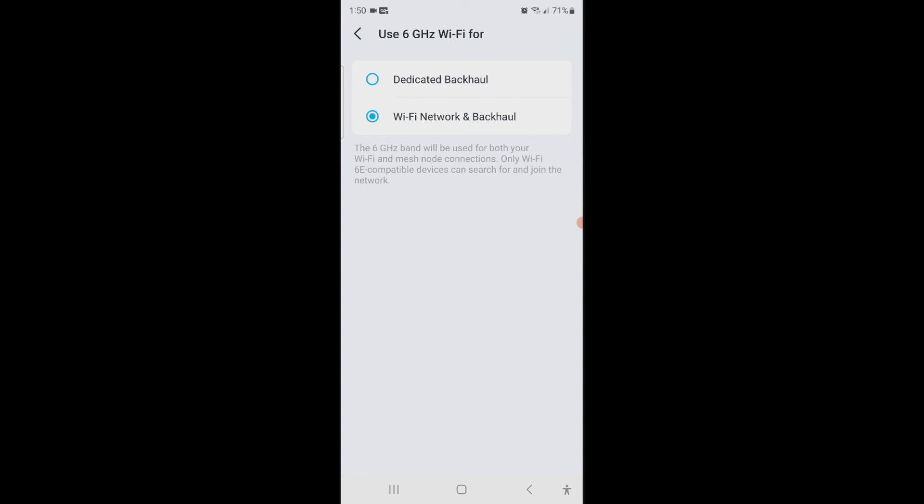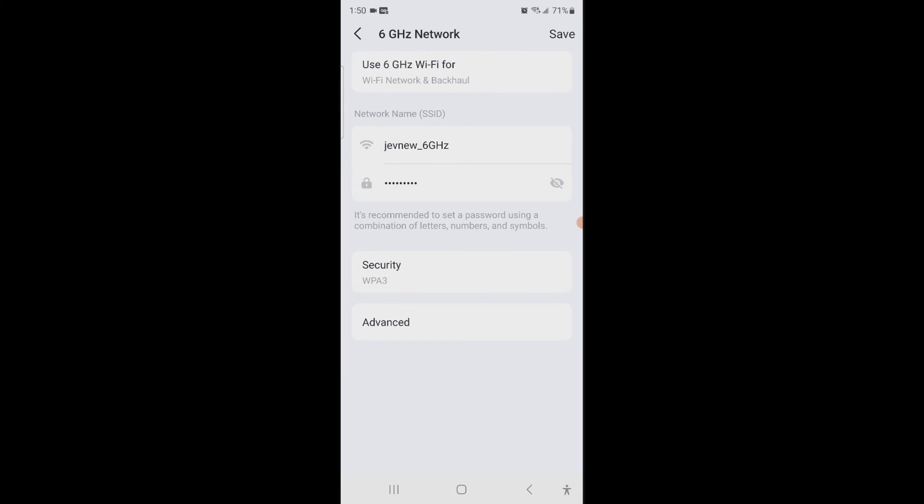So only Wi-Fi 6E compatible devices can search for and join the network, which is what we want to enable the new feature. If you don't enable that, then you're not really going to get the 6E because it's not enabled on your compatible device. Now we're going to hit save.